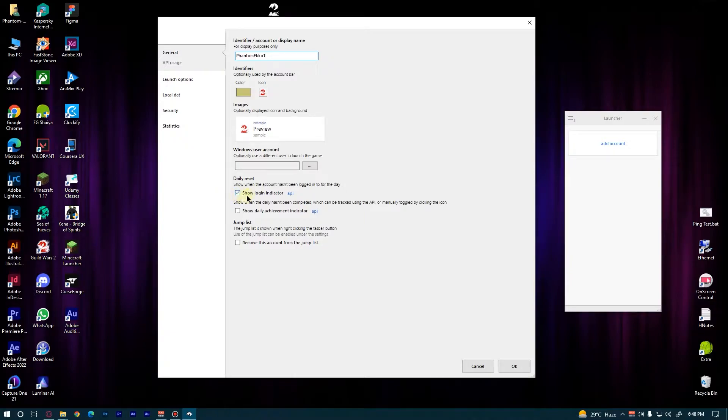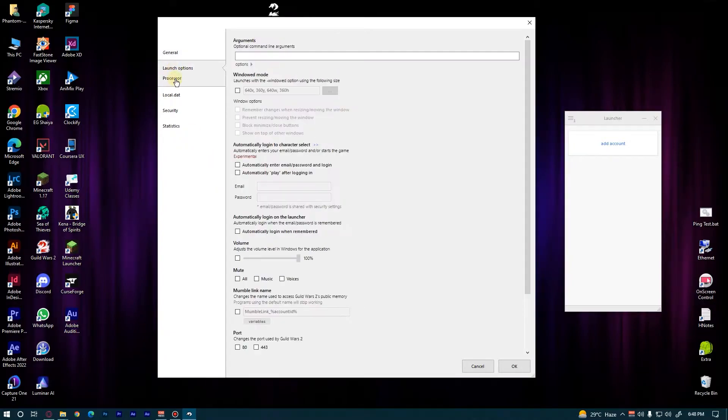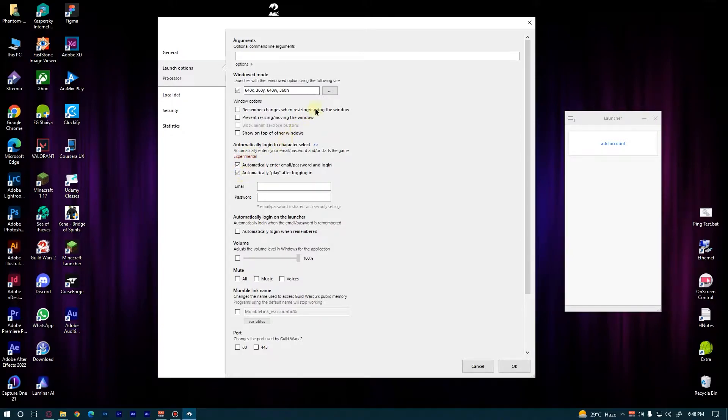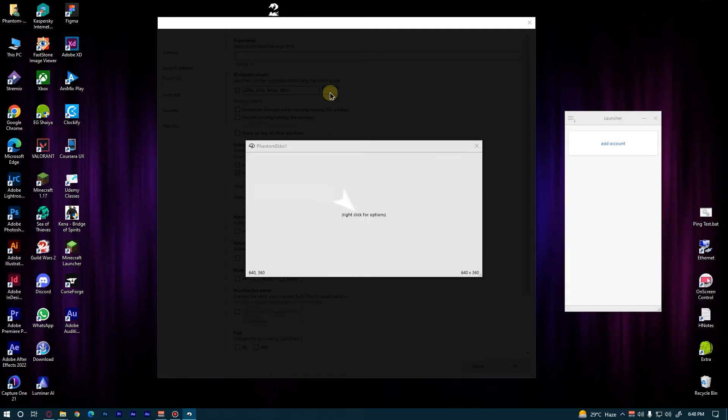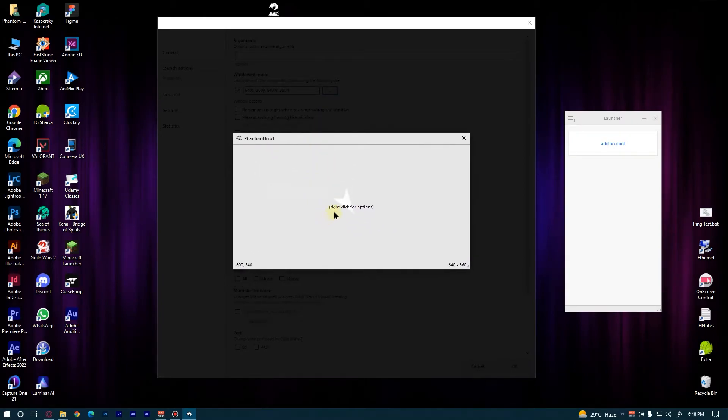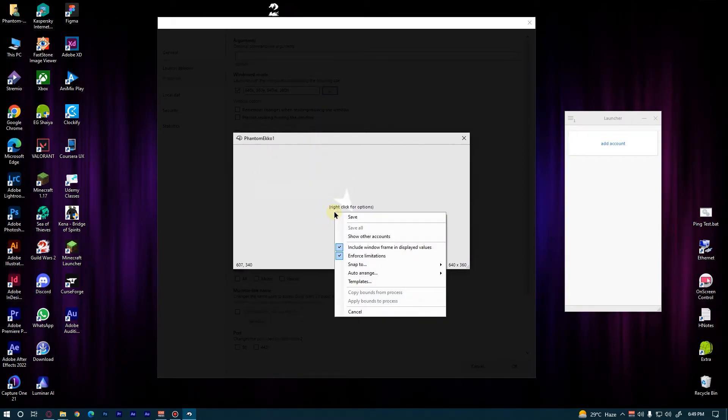Now go to Launch Options, check this Windowed Mode Setup and Auto Logins. Now click on this three-dot button here to set up the windowed mode and this window will pop up. Right click on the window here.